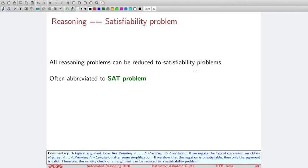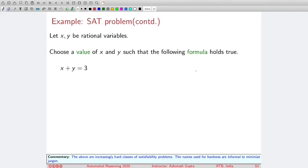The satisfiability problem is often abbreviated as the SAT problem. Starting simply with variables x and y, x plus y equals 3 can be satisfied with x equals 1 and y equals 2. Adding y greater than 10, we can choose y equals 11 and x equals minus 8. Adding x greater than 0 makes the formula unsatisfiable — you cannot have x and y both positive with y greater than 10 and add up to 3. This reasoning about arithmetic is called theory solving.